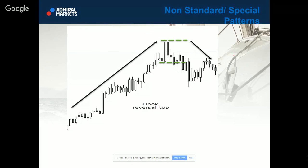We will start with a non-standard or special pattern. On the screen you can see it's called a hook reversal top. This is a pattern which will always appear in an uptrend and will signal the end of the uptrend and a possible reversal. Let me explain how you can actually trade it. You want to follow the uptrend, and when you see that the price is actually unable to make a new high, you might start to recognize this as consolidation — there is a possible reversal by a hook.